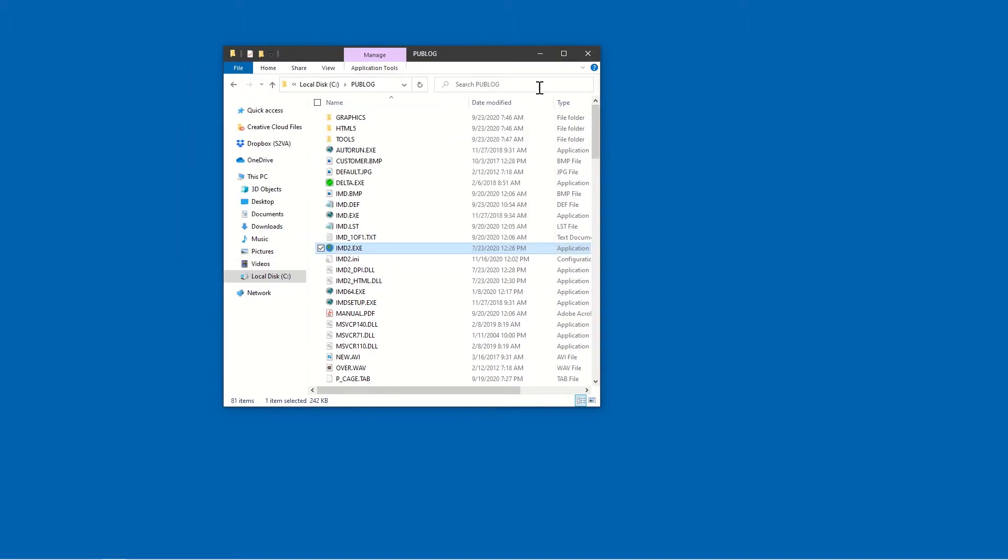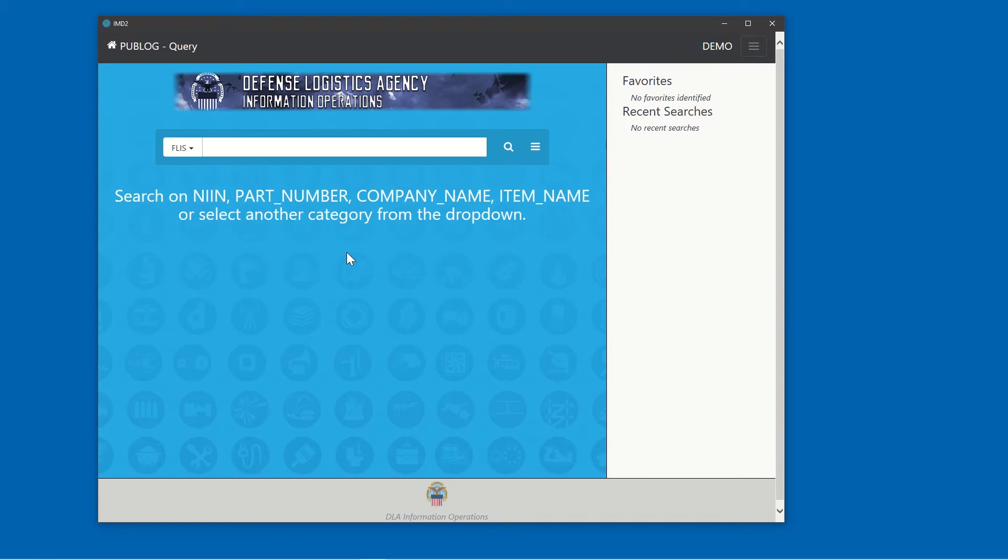Open IMD2 by browsing to the installation folder and double-clicking the IMD2 application. From the main page, we'll use this menu to select Batch.